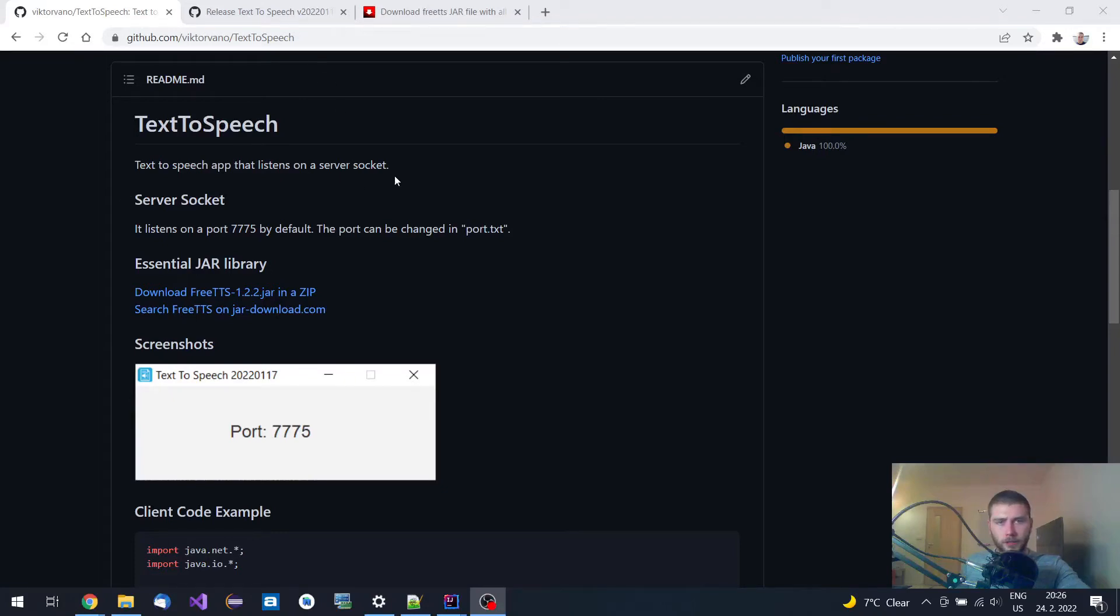Hi guys, in today's video I would like to show you this text-to-speech application that I've made entirely in Java.